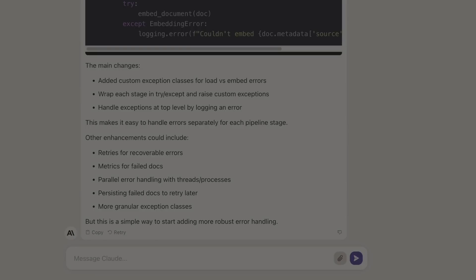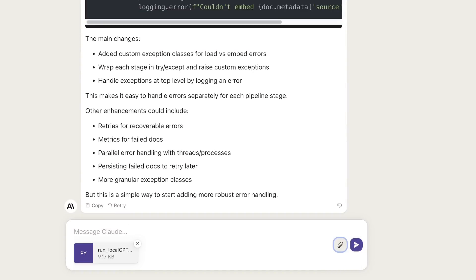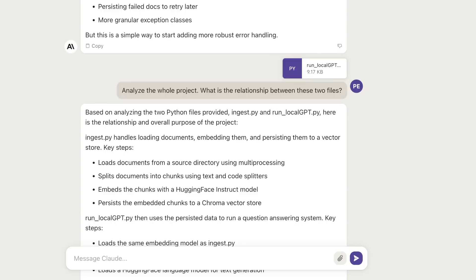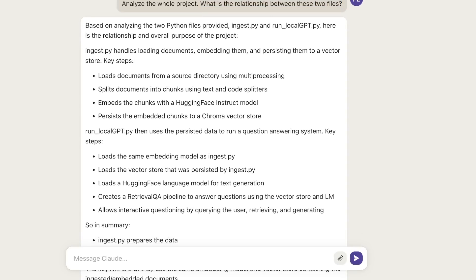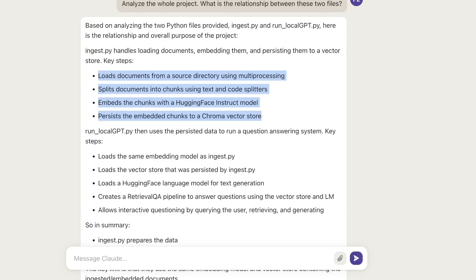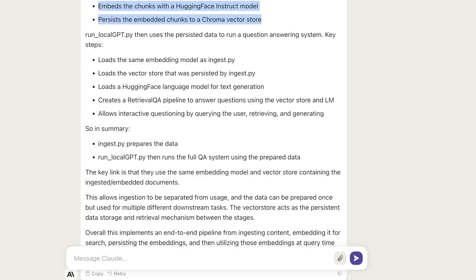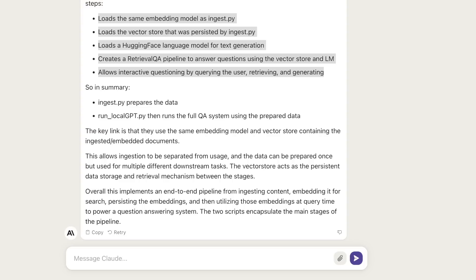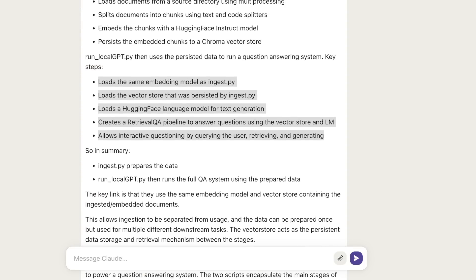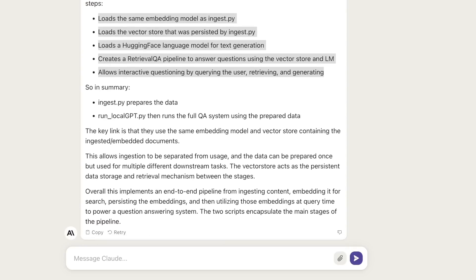Keep in mind that a very similar feature was added to GPT-4 just a week ago, and you get that here for absolutely free. Let's see if we can upload multiple files at the same time. I added one more file from the same project and asked, what is the relationship between these two files? It did a really impressive job. It looked at both files and said, here is the relationship and purpose of the project. It correctly identifies that ingest.py handles loading documents, embedding them, and persisting them to the vector store. Then it says that run_local_GPT uses the persisted data to run a question and answering system. It loads the same embeddings as ingest.py. So ingest.py stores the embeddings and the model reads those. That's pretty awesome that it's able to look at that and understand the relationship. This is extremely impressive given that you can upload multiple files at the same time and it has the ability to analyze those files.